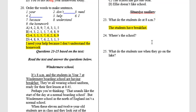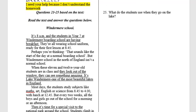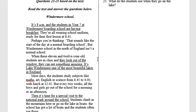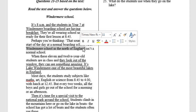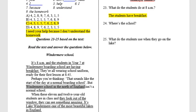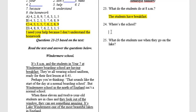Question 24: Where is the school? As you read in the text, it says Windermere school is in the north of England. So the answer is: the school is in the north of England.